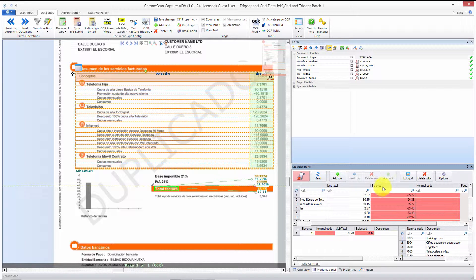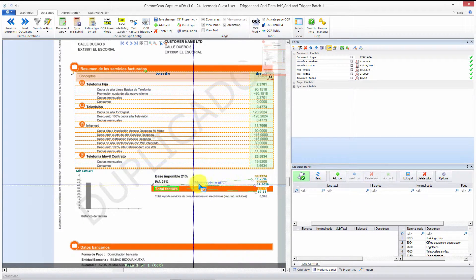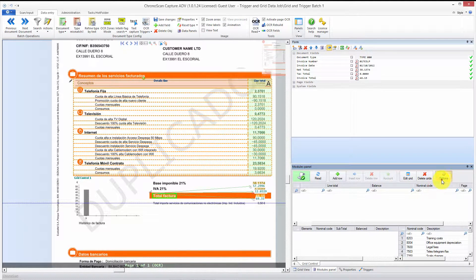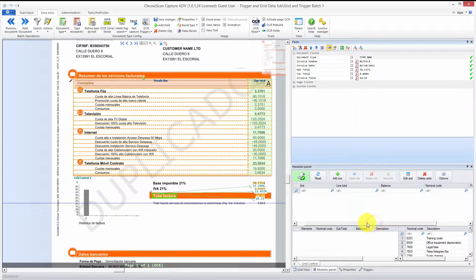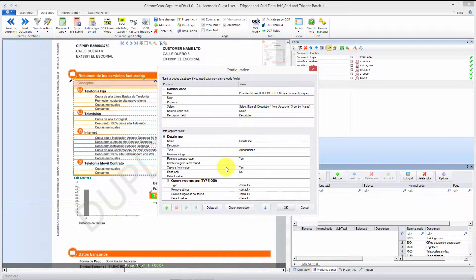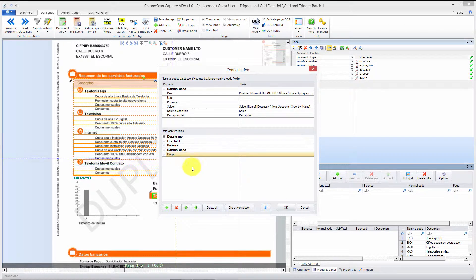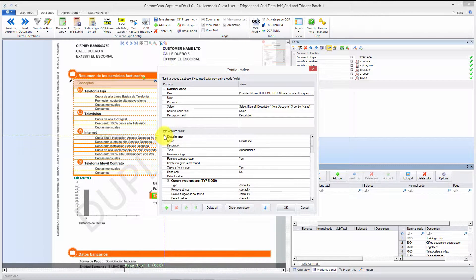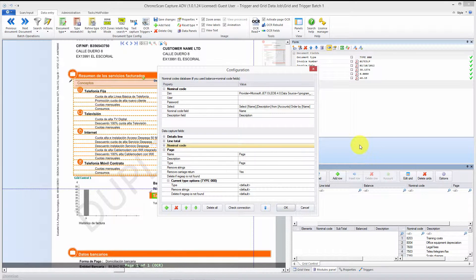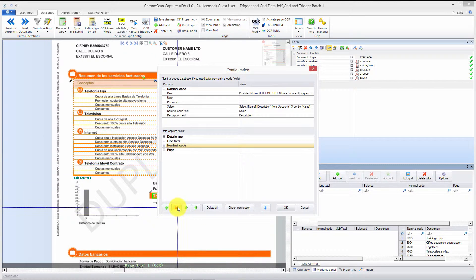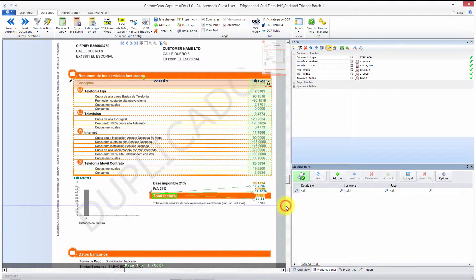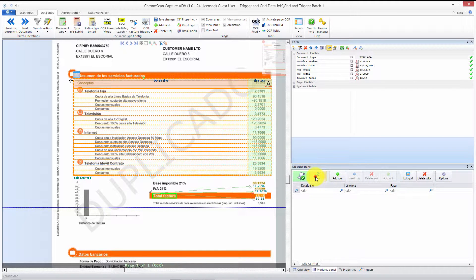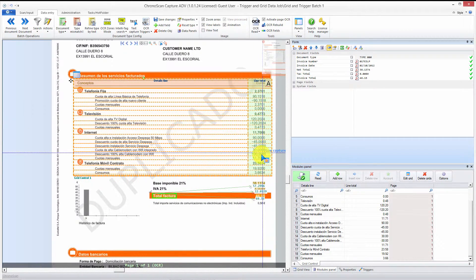We only have the line total and the details line, so we want to leave only those two and delete the others. To delete those extra lines, go to the options button — there you'll see all the lines. Leave 'page,' 'line total,' and 'details line.' Click 'balance' and then the remove button to remove the unwanted information from the grid. Do the same for nominal quote — highlight it and click remove. Now we have all the information we need.